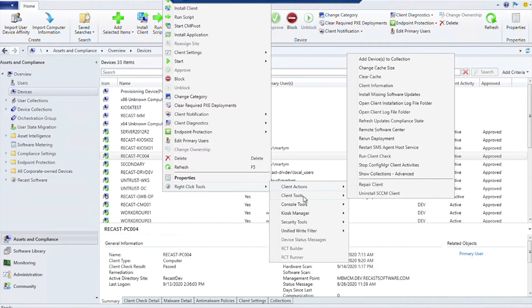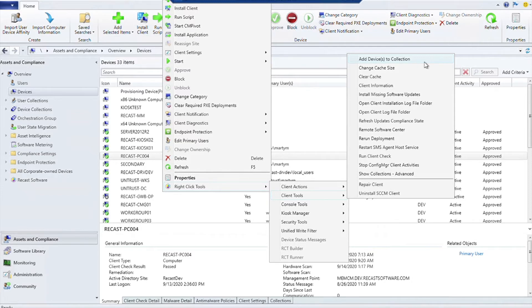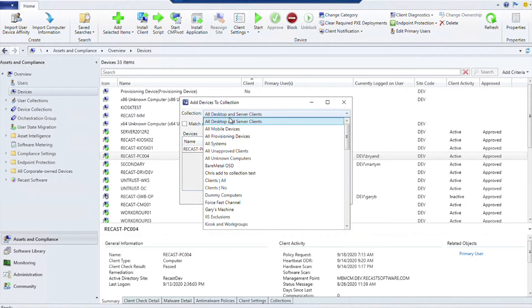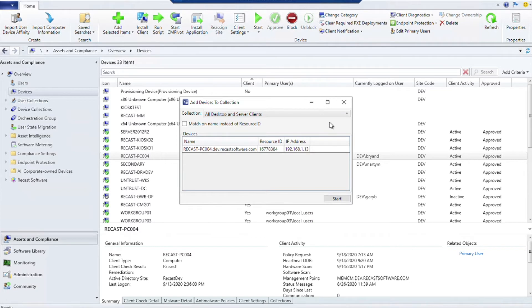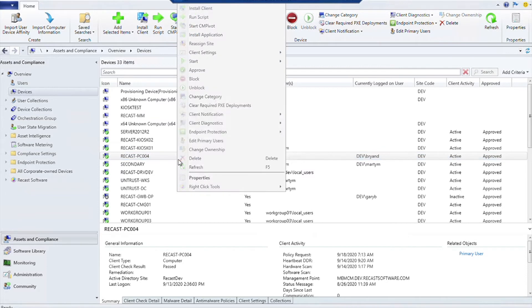The next section is Client Tools. The Client Tools actually has some really useful information and useful actions that you can run. Specifically, if you look right here, Add Device to Collection is a wonderful way if you're on one device or multiple devices. You can right-click on this and it'll ask you which collection you'd like to add this to. You can go ahead and select the collection and click Start, and it will add it there.